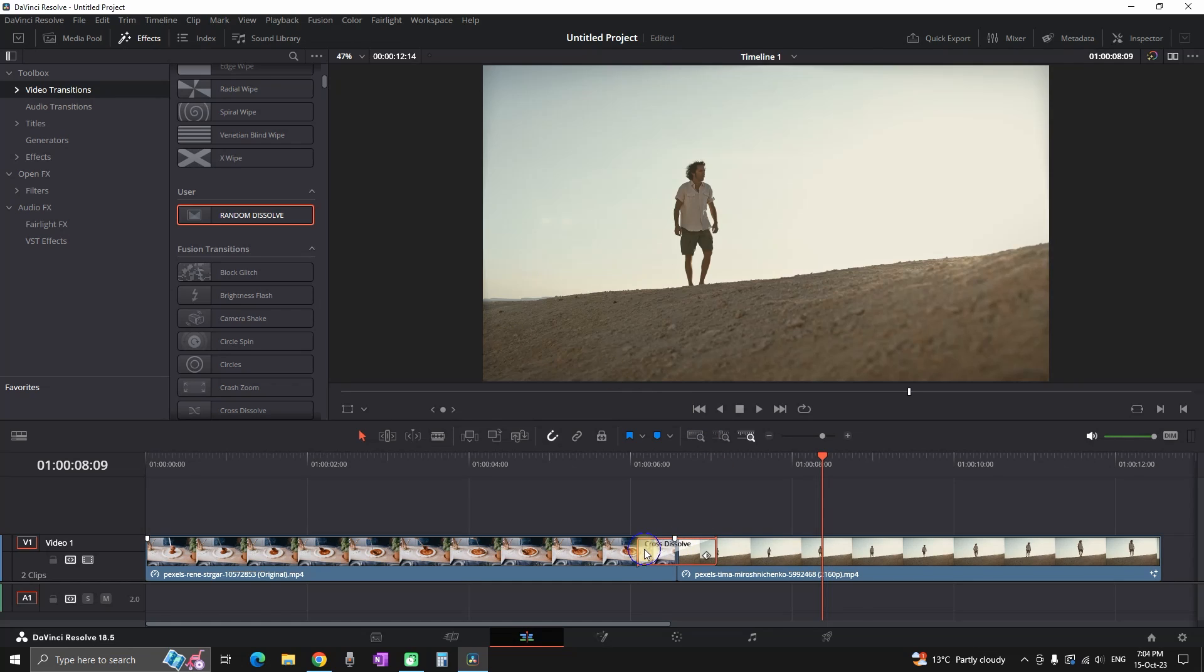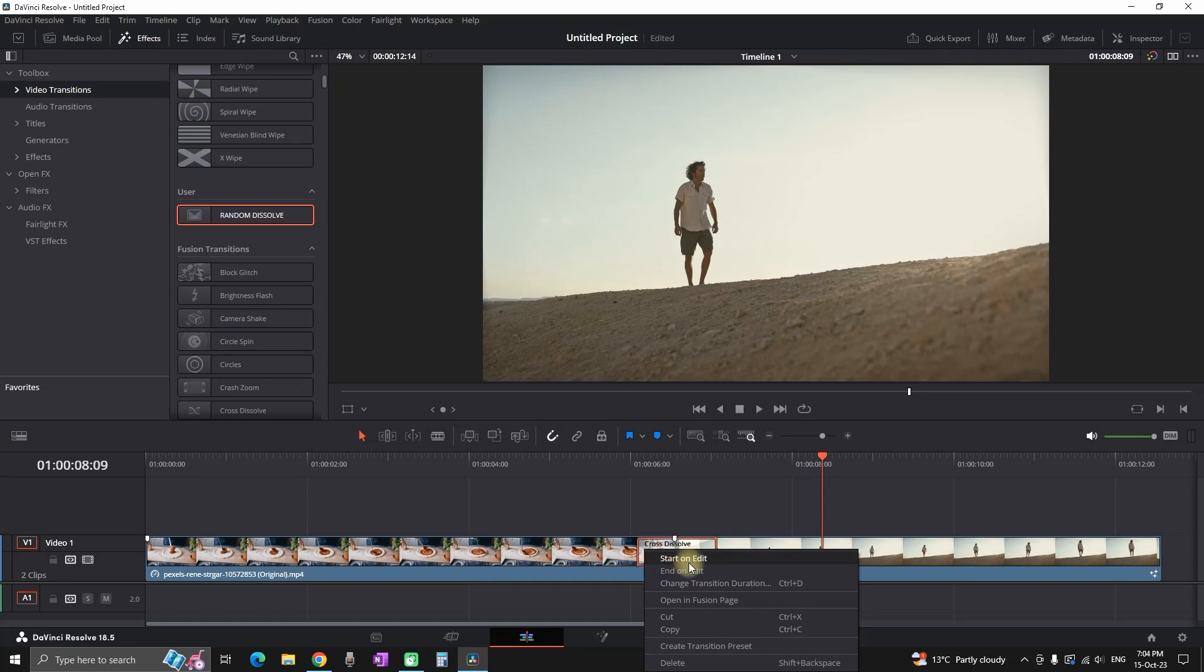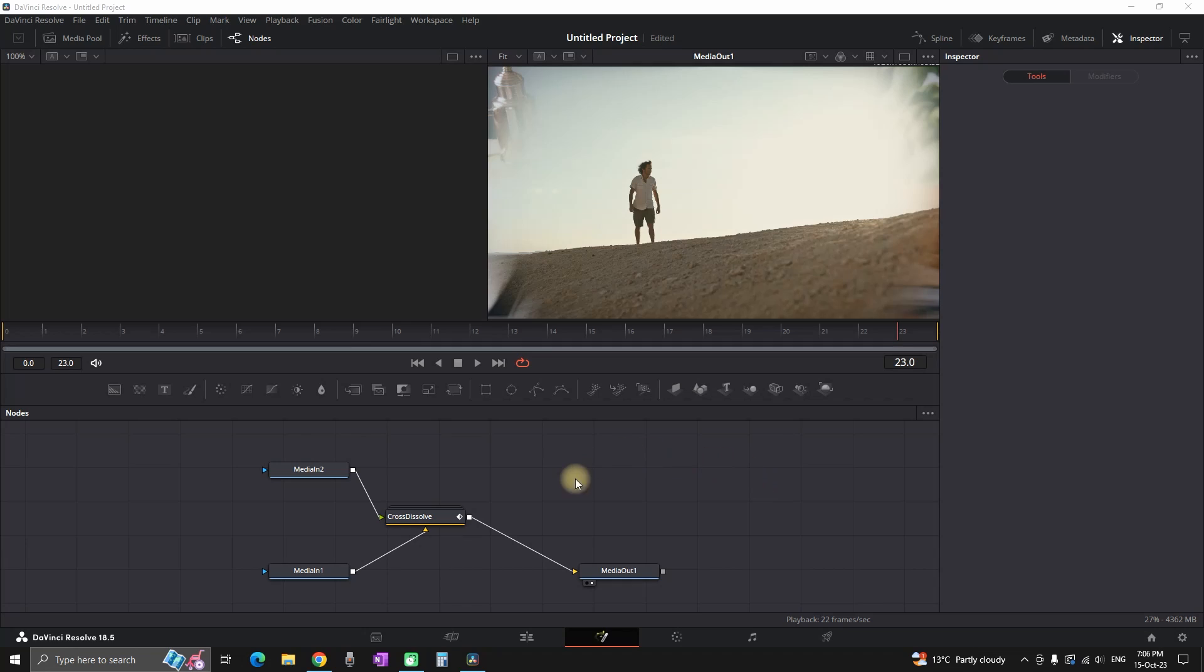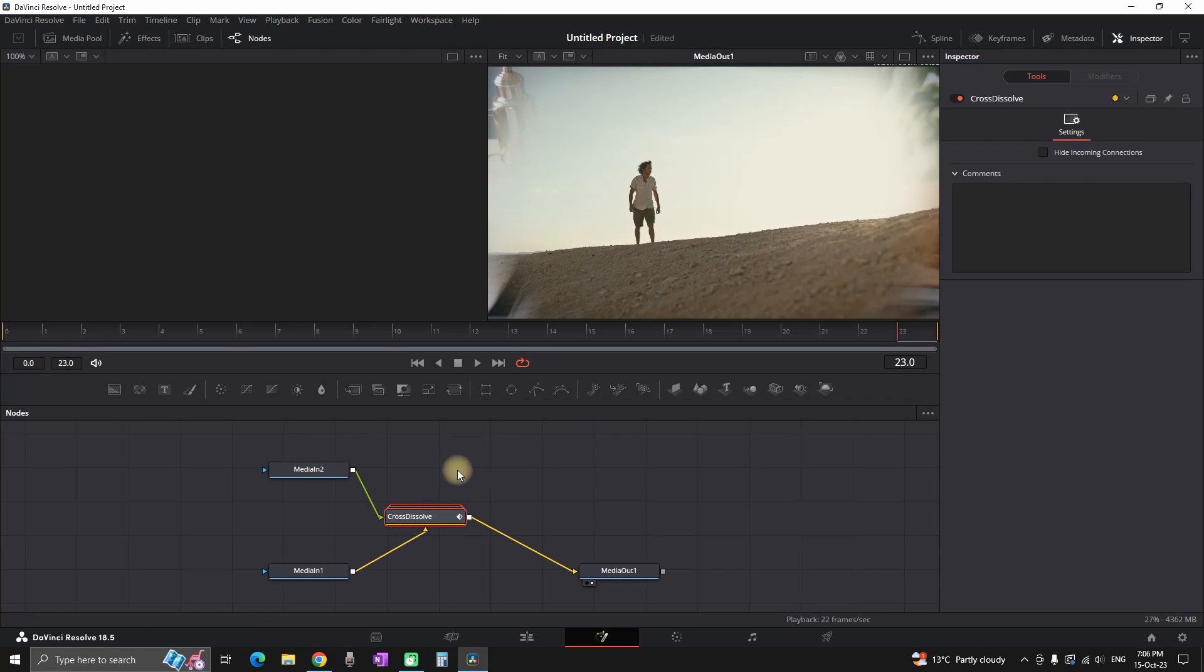So now let me show you another method which you can use to save your preset. This time you can actually send it to somebody. All you have to do is open the transition in fusion page. Then you want to highlight this cross dissolve.